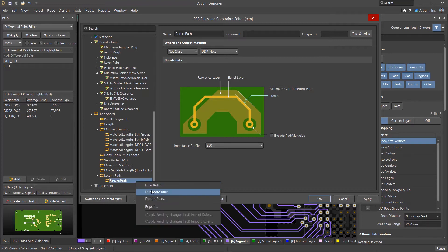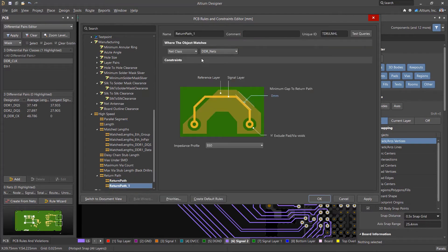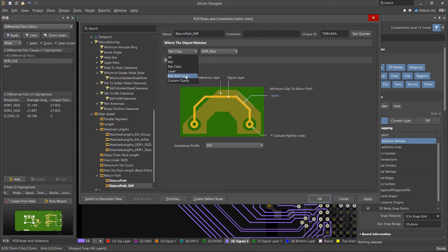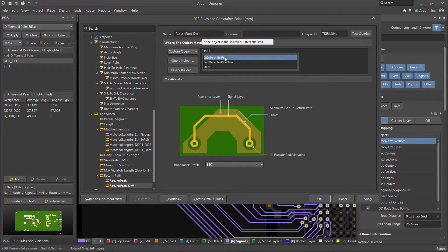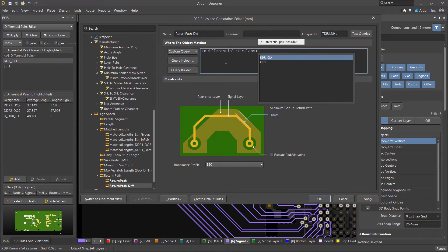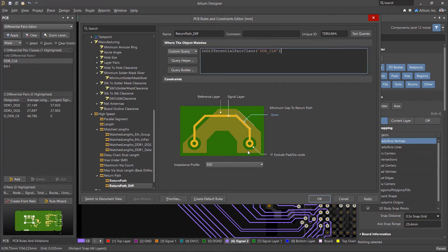Let's duplicate this rule and reuse it for a class of differential pairs. We can use a custom query to target the desired class. Let's make sure we select the appropriate impedance profile.